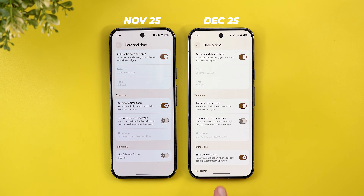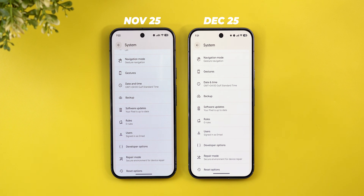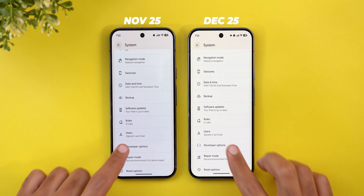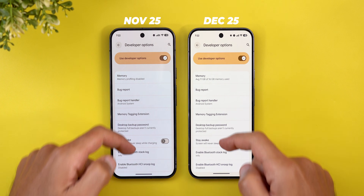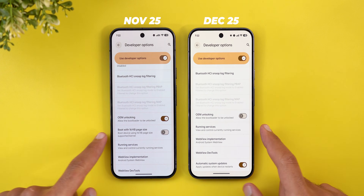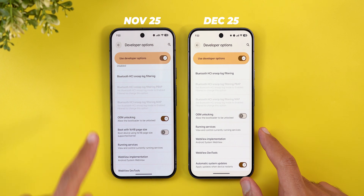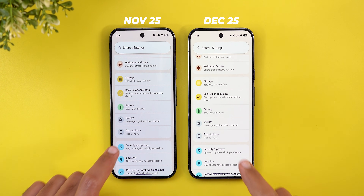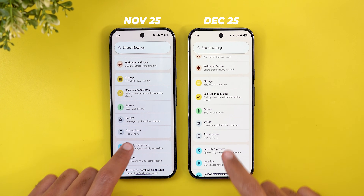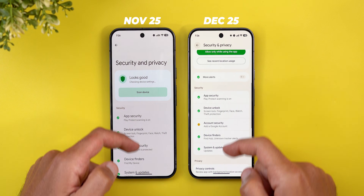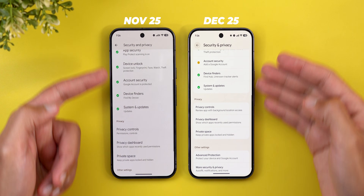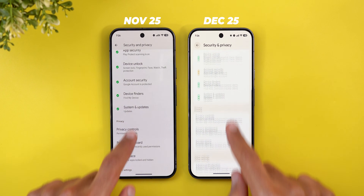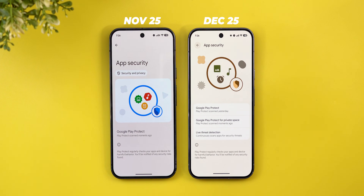Under System > Date and Time, there's a new 'Time Zone Change' toggle that sends a notification when your time zone is automatically updated. In Developer Options, the 'Boot with 16 KB page size' option has been removed.